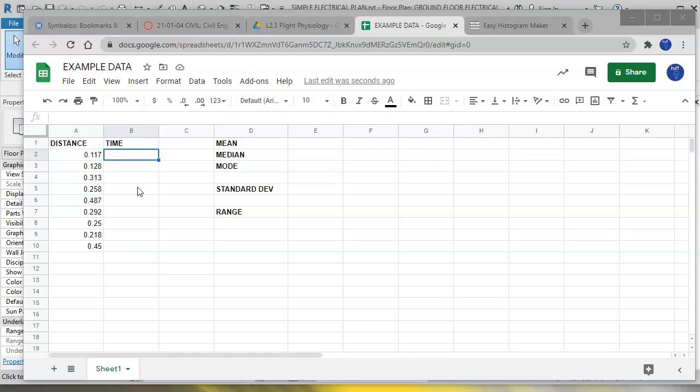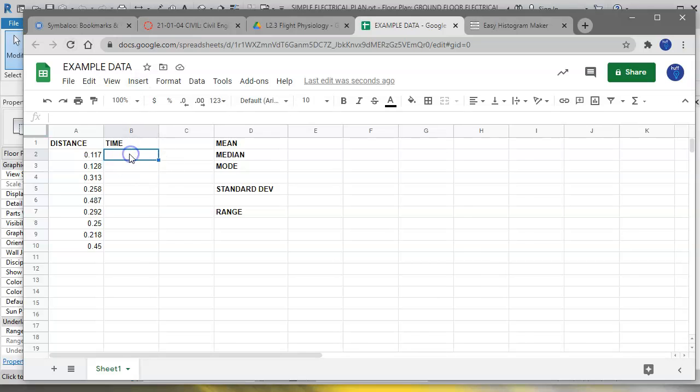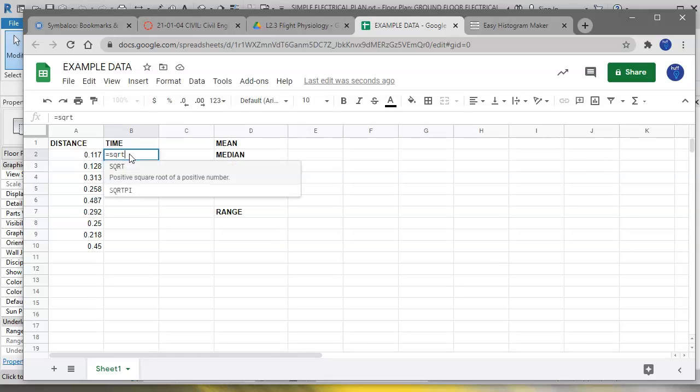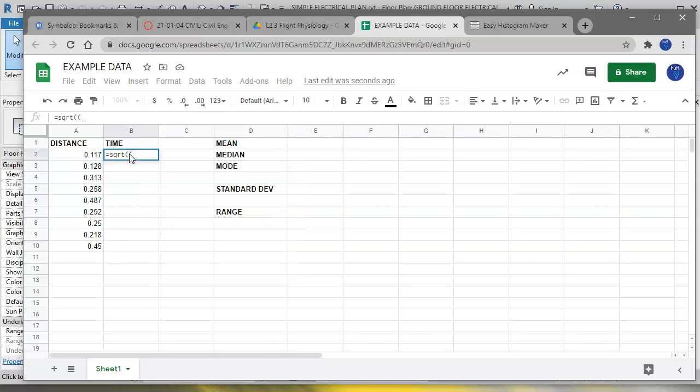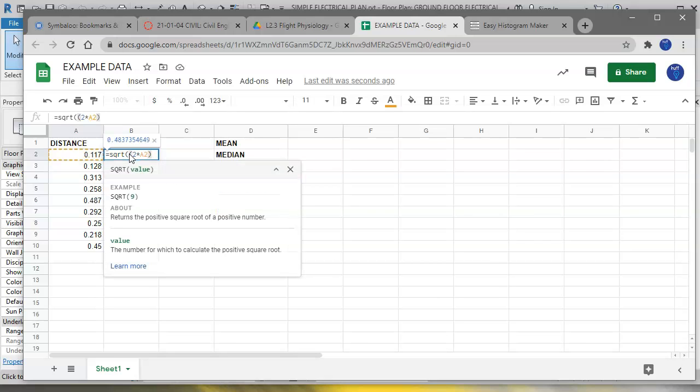And we talked about how to get this equation in class, so now it's going to be time to use it. So to enter the equation that we talked about, we're going to type in the first cell B2. We're going to put equals, square root, open two parentheses. The reason we're doing that is we have to multiply before we divide. We're going to take the number two times and then we're going to click on cell A2, close the parentheses, so we're going to multiply those two first and then divide by 9.81.